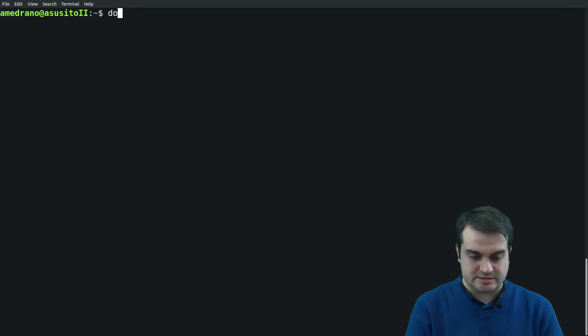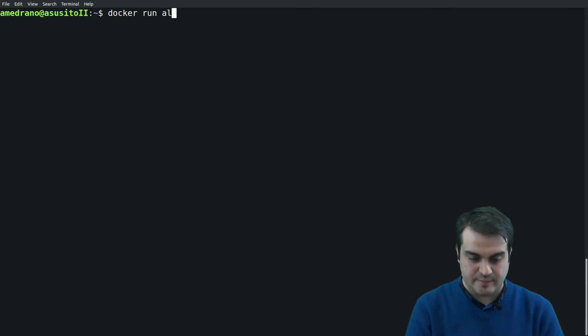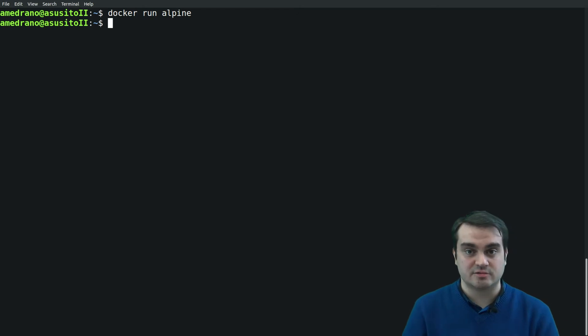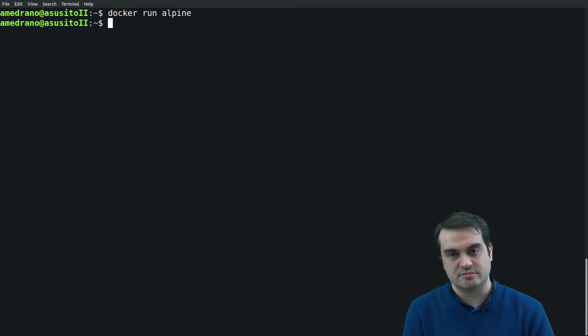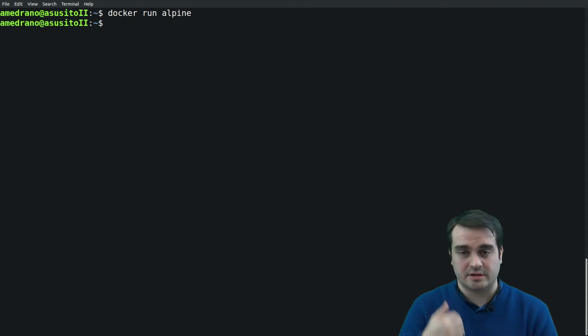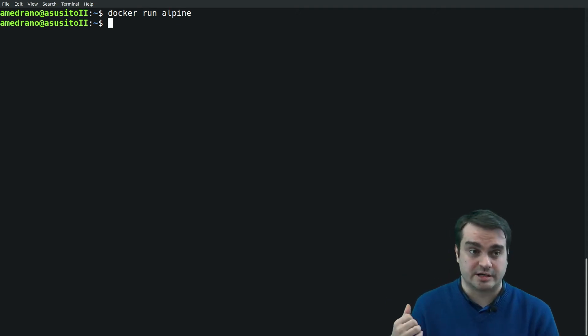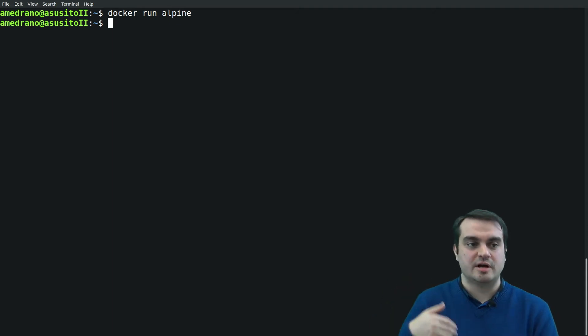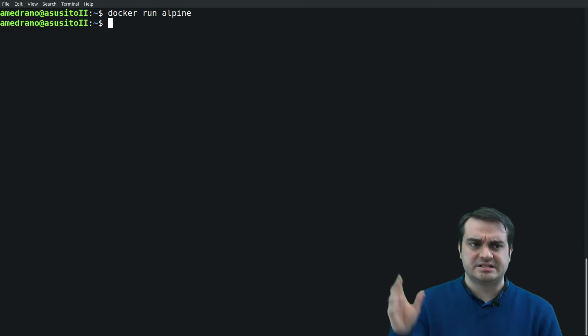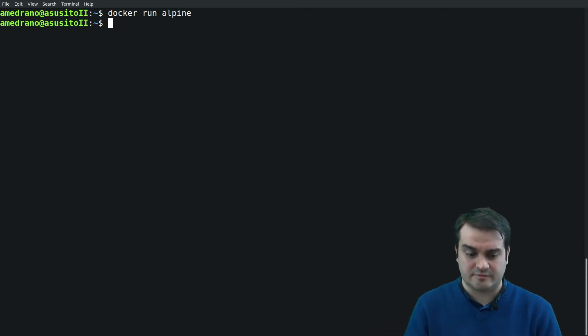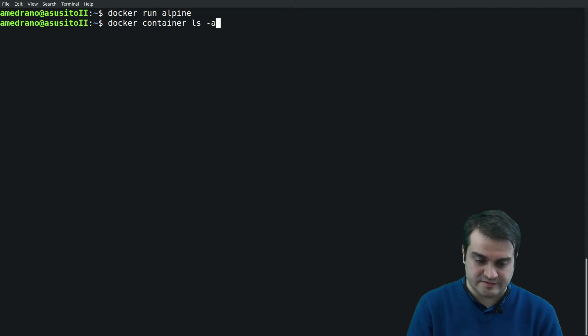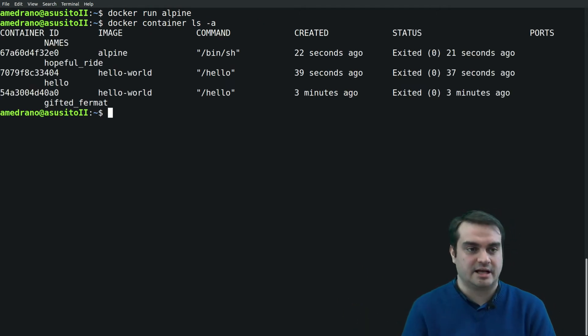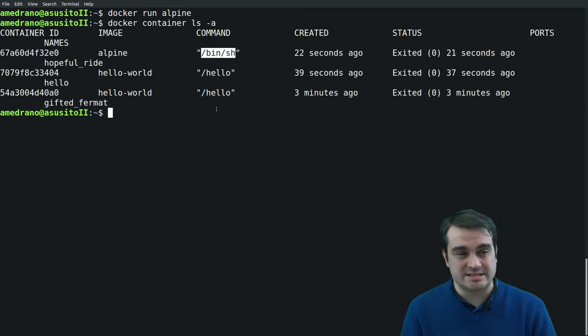Let's run something more interesting, like for example the Alpine Linux distribution, which is actually a lightweight Linux distribution precisely tailored for your Docker images. This image is very useful because on top of it you can build your applications. But in this case it hasn't done anything of interest, we have no output.